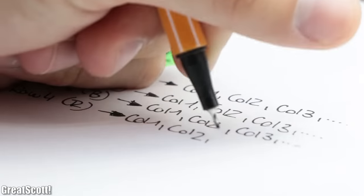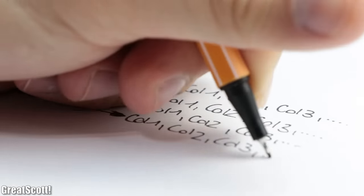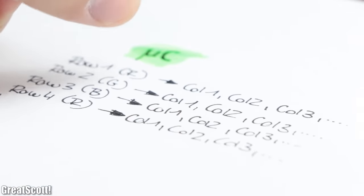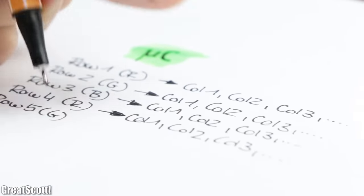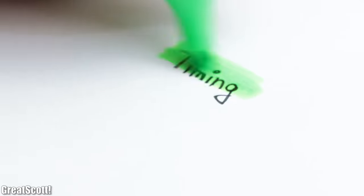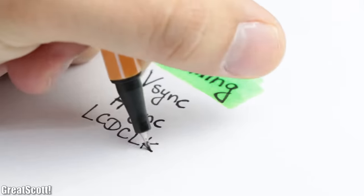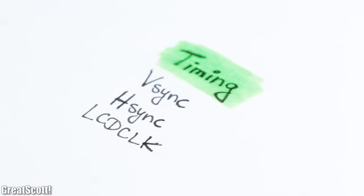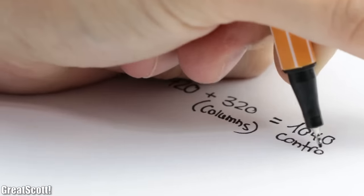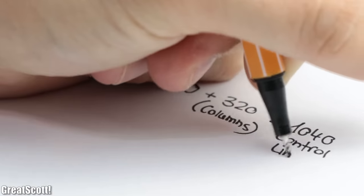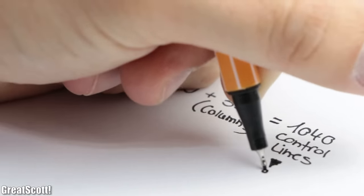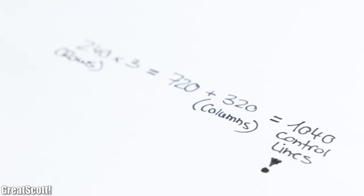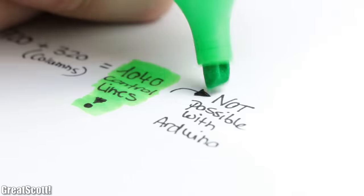So what our microcontroller will later do is going through the segment rows and lines and setting the RGB values for each pixel in order to create the picture that we want to display. Now of course we could dive deeper into the theory with the different timing signals that such an LCD requires, but for now let's keep it simple and let's ask ourselves, how the hell can we provide a total of 1040 control lines for the LCD with the Arduino?